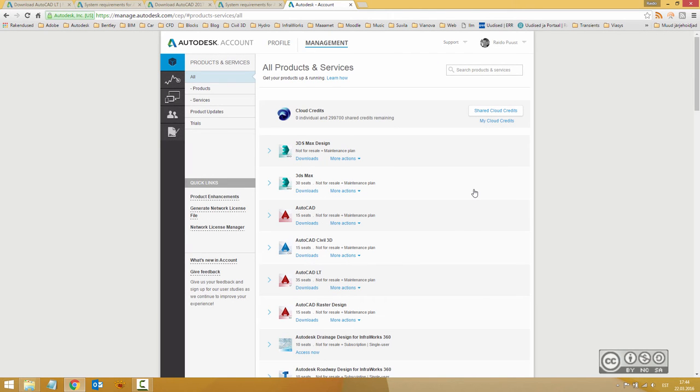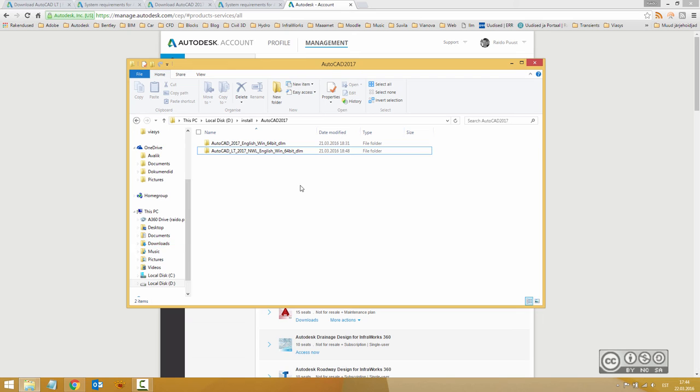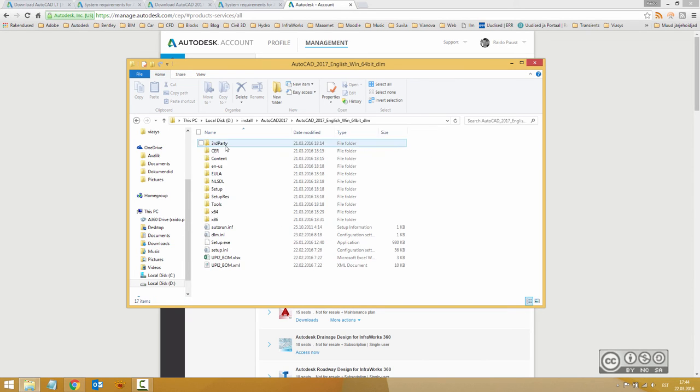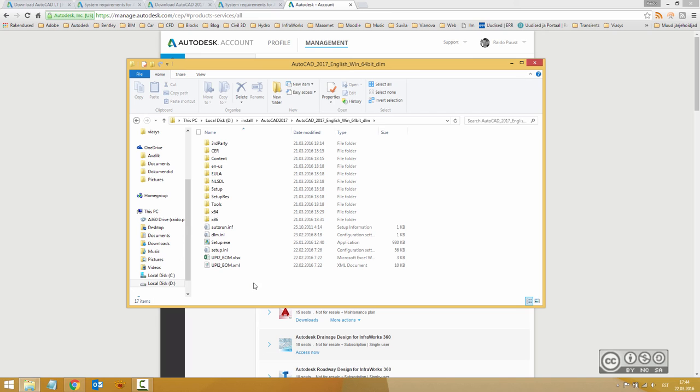Once you do that, you have downloaded your files. You can see all your files in your PC or on your network drive and this time AutoCAD 2017. And to start installation, you click on Setup.exe.